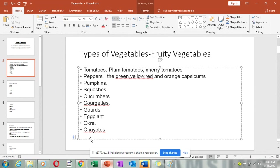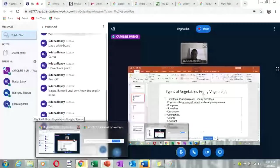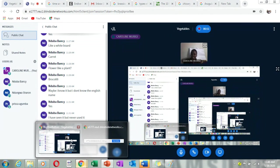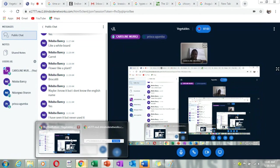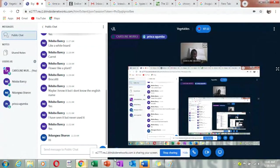Okra is also known as ladies' fingers. It looks like a project but the tips are very thin, almost like fingers. When you cook it, it looks like murenda — it has seeds inside. Those are the fruity vegetables.